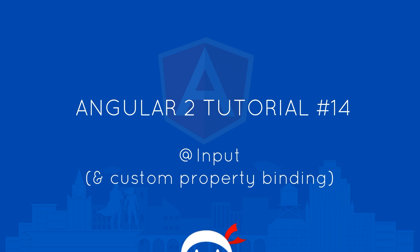Yo, what's happening guys? Welcome to your 14th Angular 2 tutorial and in this video we're going to talk about the input decorator and custom property binding.